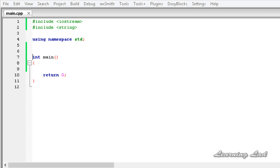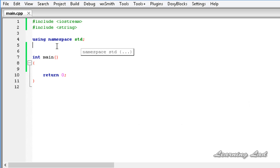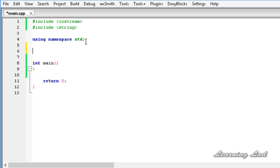Hi, this is Anila and welcome to the video tutorial for the learning light on C++ programming. In this tutorial we're gonna learn how to invoke the methods using the base class type when you have an object of the derived class. For demonstration purposes we're gonna create some classes.